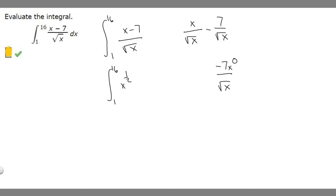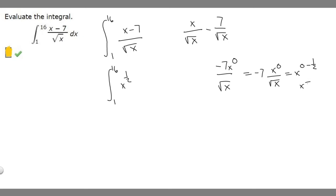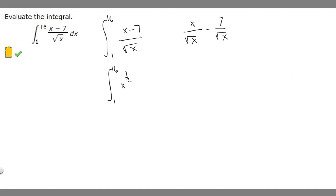Using the same rule, x to the 0 over the square root of x is x to the (0 minus 1/2). We take our top exponent and subtract the bottom, giving x to the minus 1/2. Multiplying by 7, this becomes minus 7 x to the minus 1/2.